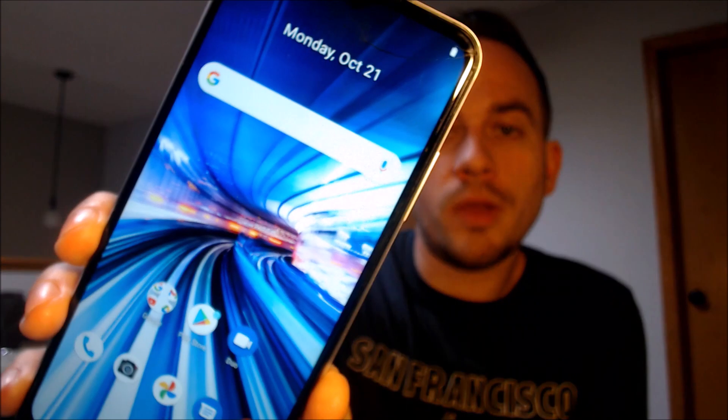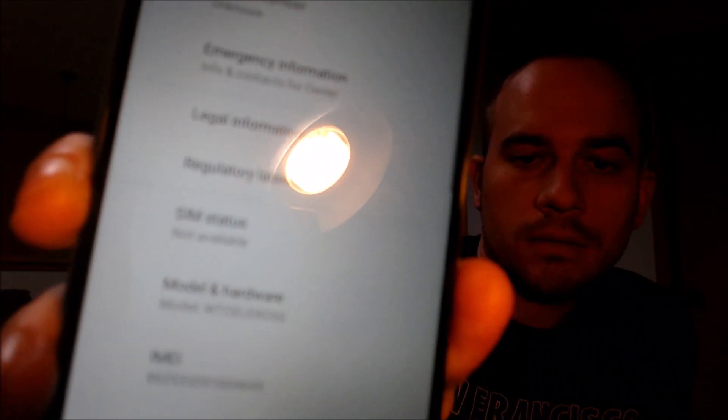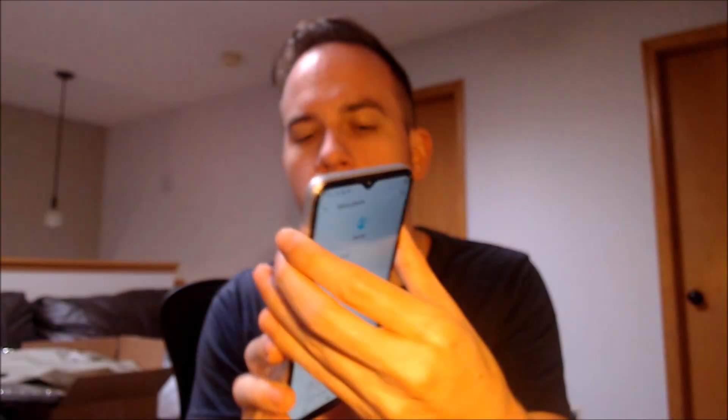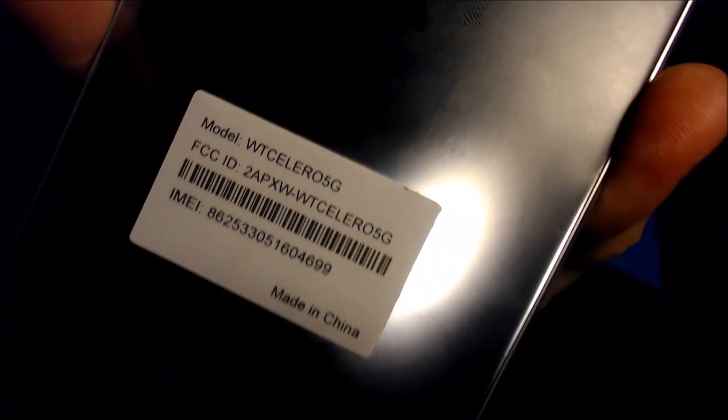And there we go — we jumped right through the initial setup steps, we are now at the home screen, and we have full access to all of the apps and settings and features just like as if it was a brand new device. I'm going to pop into the settings here just to show you exactly what it shows for the model details. When we go under 'About phone,' we can see that it says WT Solero 5G, and you can also tell that from the sticker and information on the back of the device.